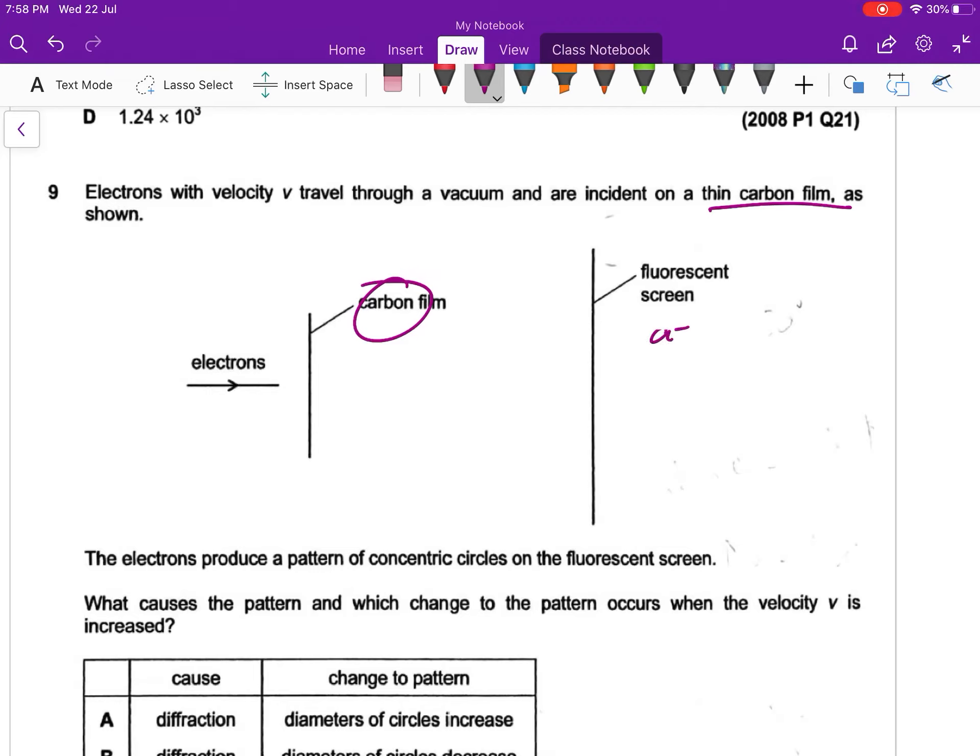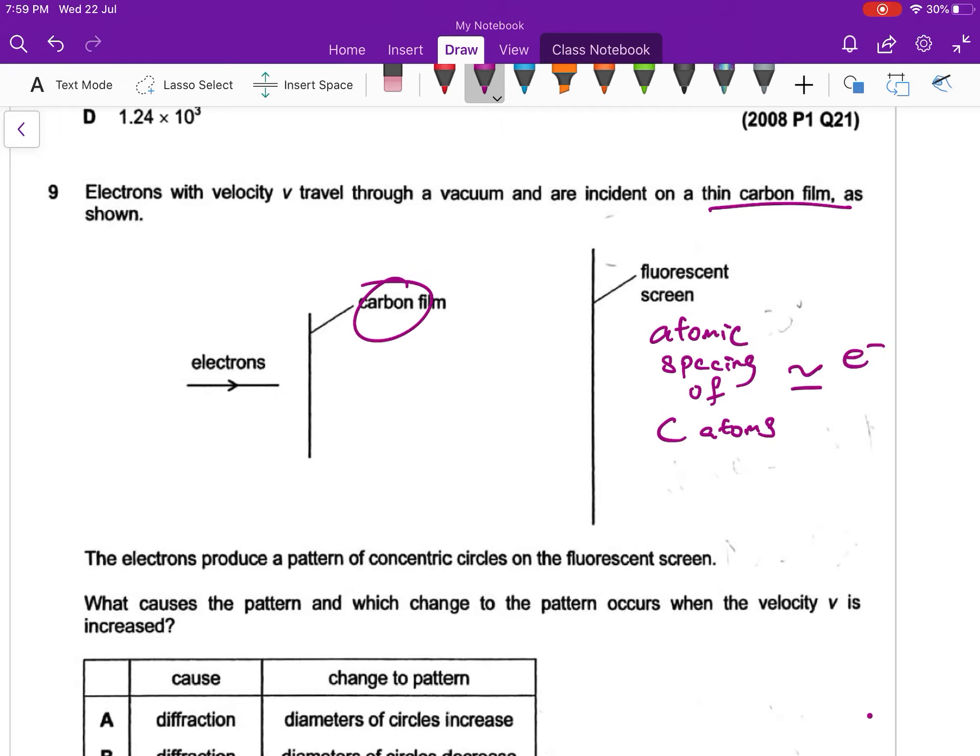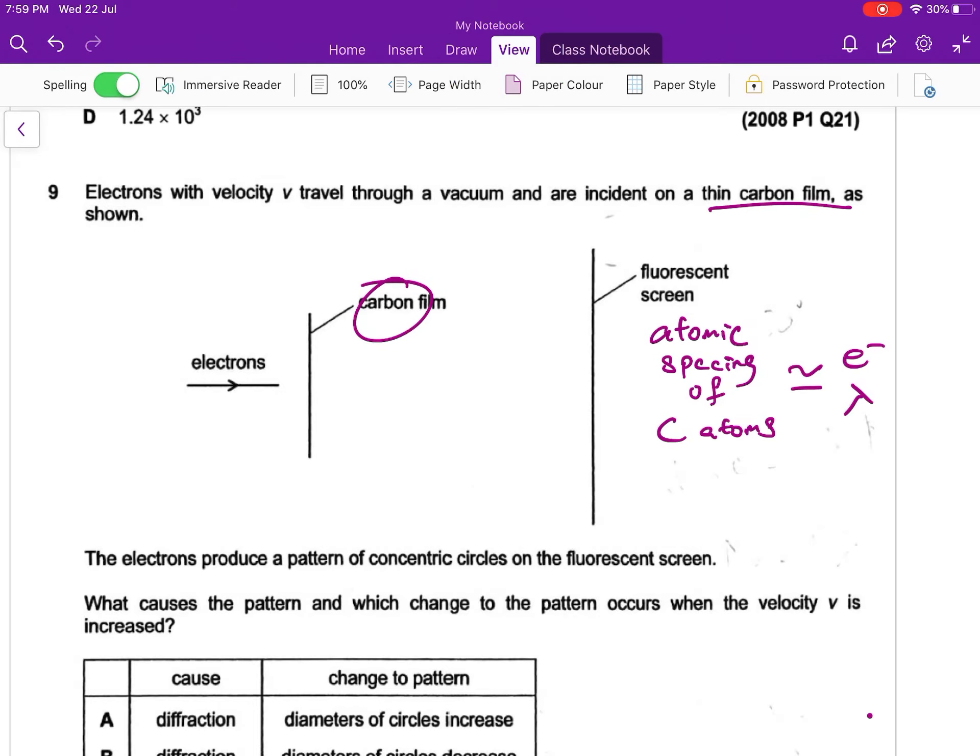The atomic spacing of carbon atoms is around the size of our electron wavelength. So the electron diffracts significantly.